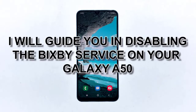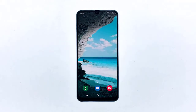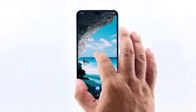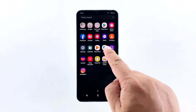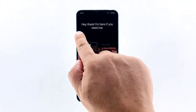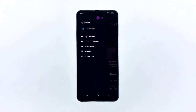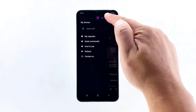To begin, pull the app drawer up and then tap Bixby. Tap the menu icon located at the upper left part of the screen, then tap the settings icon — it's the gear icon at the top of the screen.